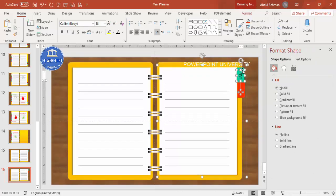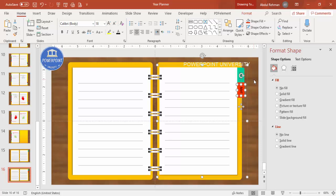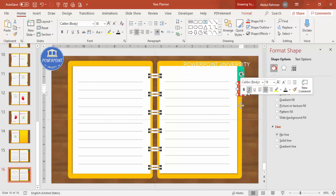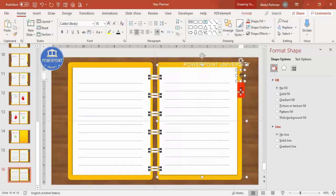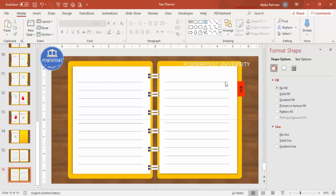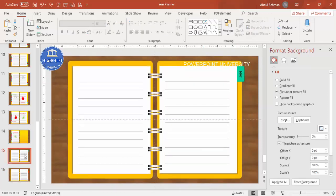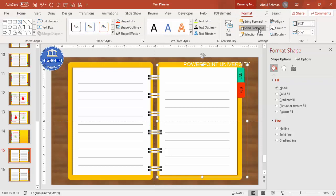Press Ctrl+D again to duplicate, or use Ctrl+C and Ctrl+V to copy and paste. This copy is for February — change the label to 'Feb.' Delete the old Jan label and the extra elements, then select everything and press Ctrl+G to group. This is the February paper. Copy it with Ctrl+C, go to the first slide, paste with Ctrl+V, then go to Format and Send to Back.